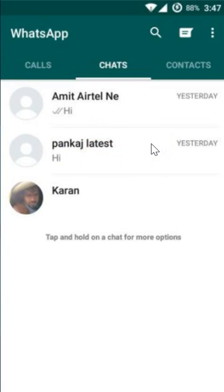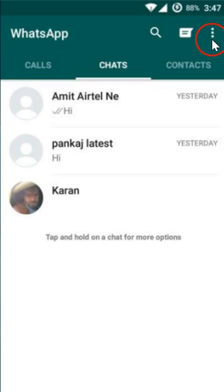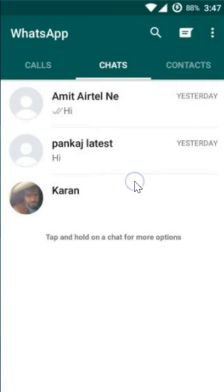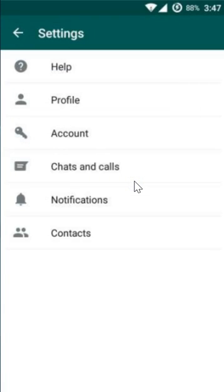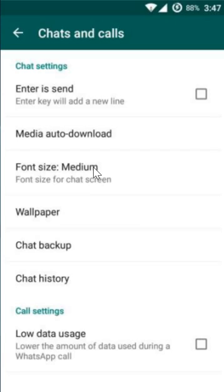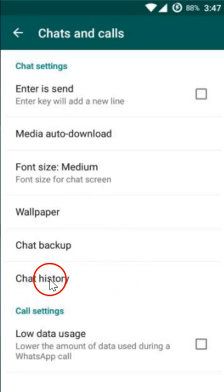I want to delete all of it in a single click. To do that, go to the three dots and tap on it, then tap on Settings, then tap on Chats and Calls. Here you have the Chat History option.